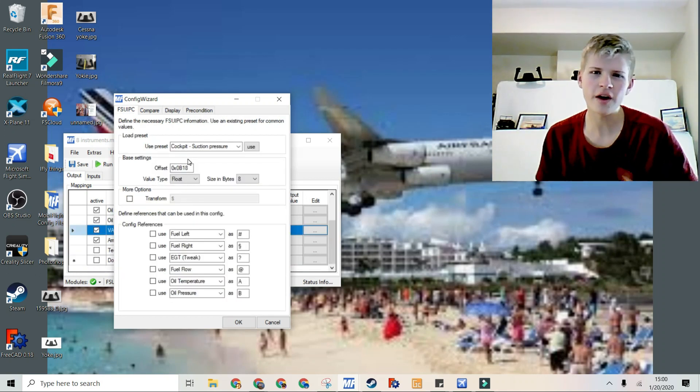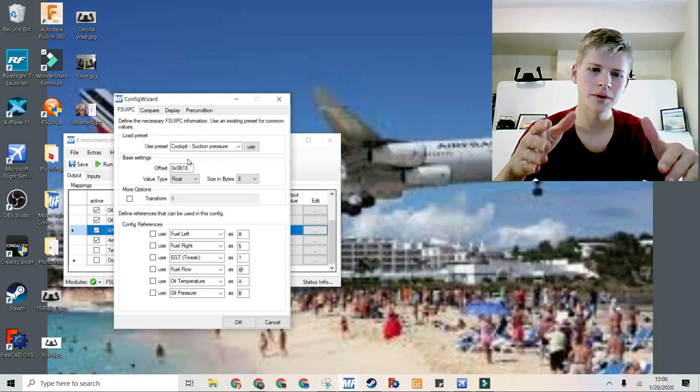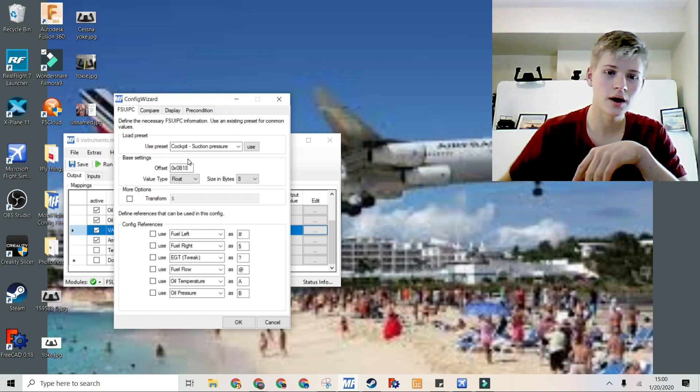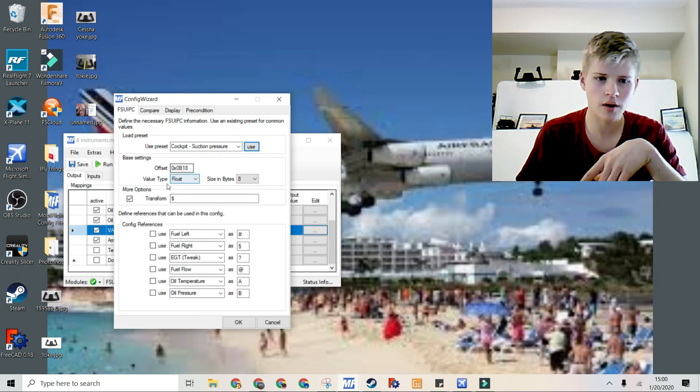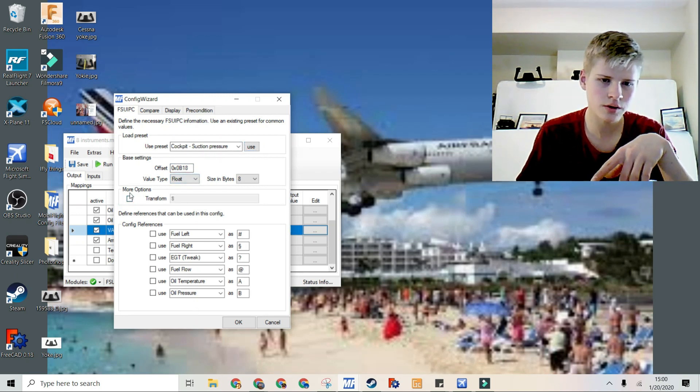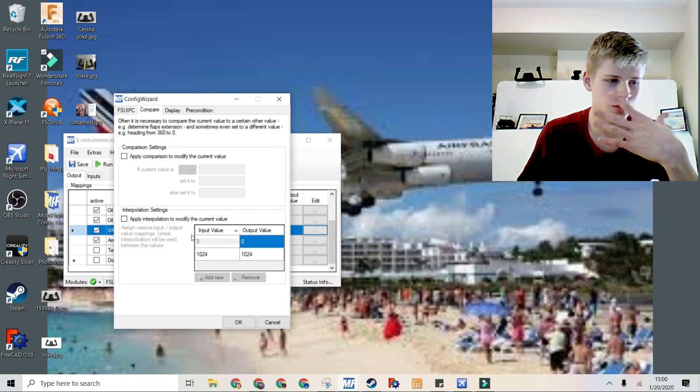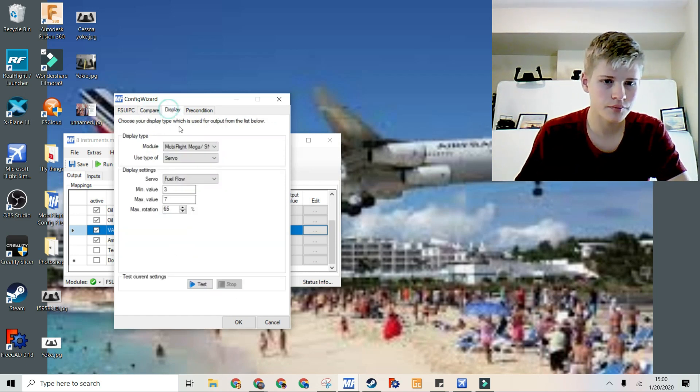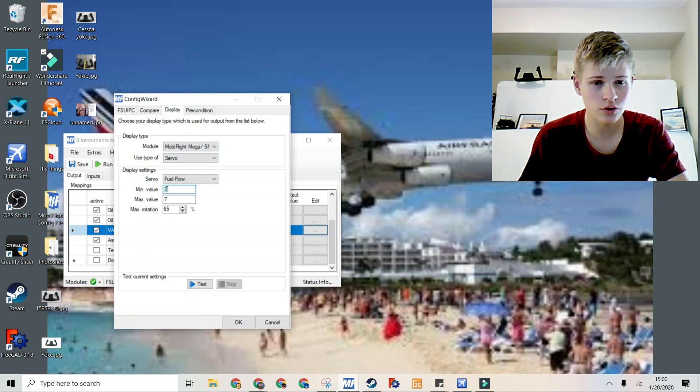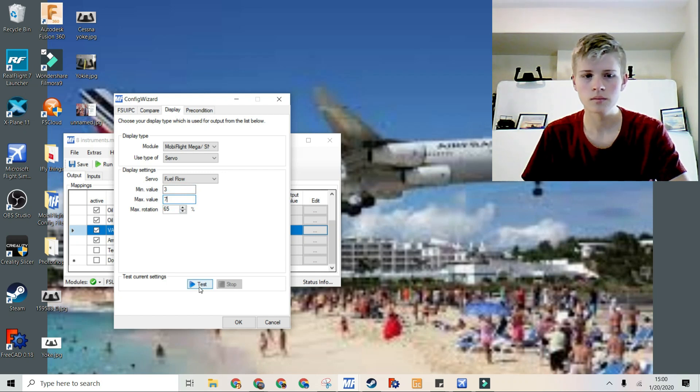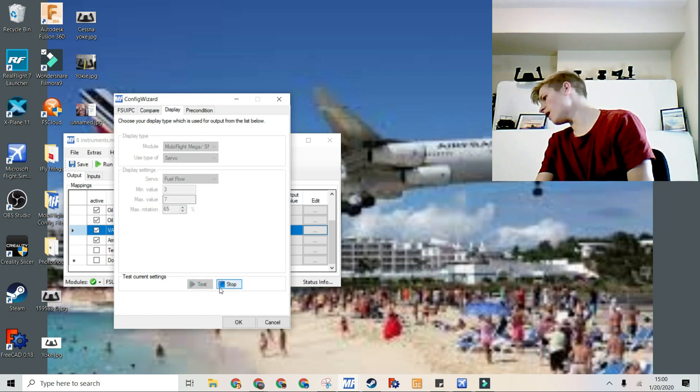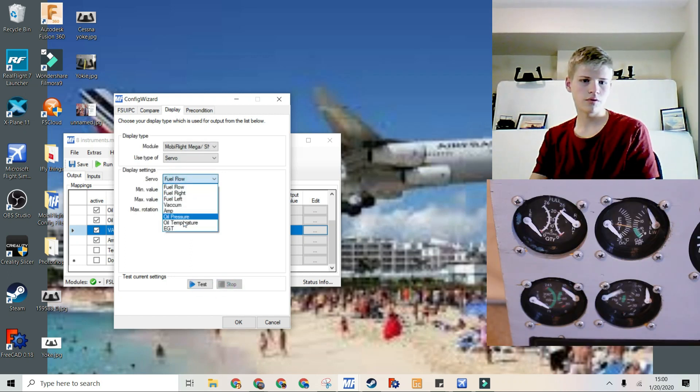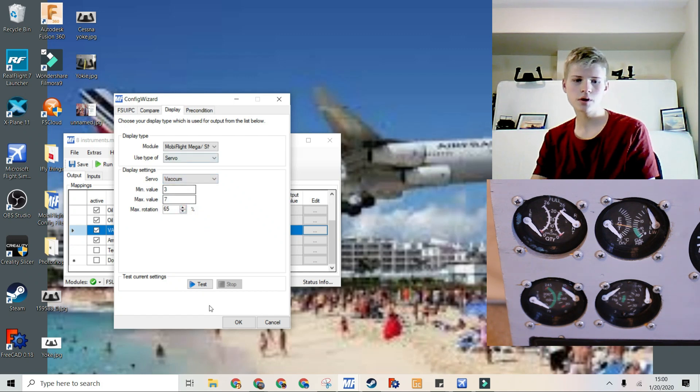For the vacuum pressure, I'm just using the preset cockpit suction pressure. Then it pops out automatically. You don't need a transformation, or at least I didn't. And then I'm not using an interpolation, and I'm just making sure the value is between 3 and 7. Then I'm using the maximum rotation of 65, with the vacuum pressure, of course.